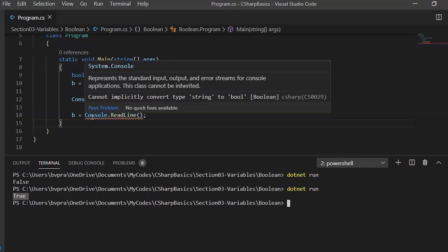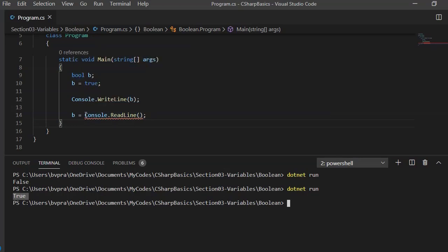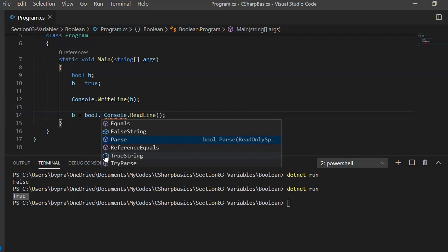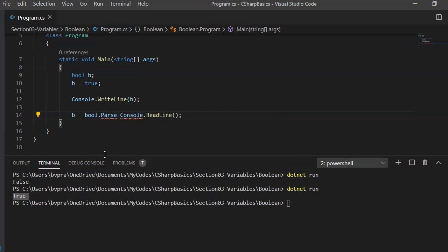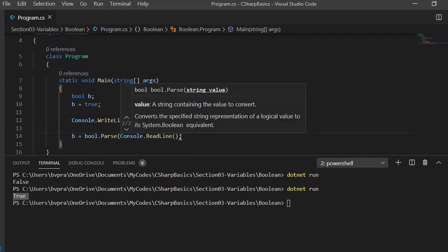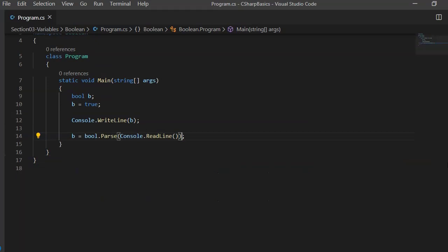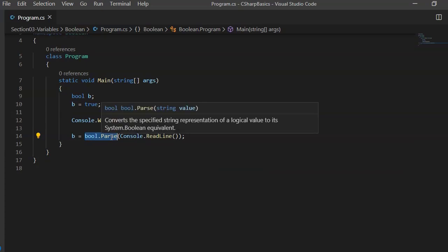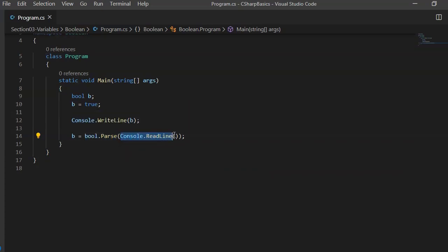When we input true from the console, to make it appear as a Boolean variable we can use something called conversion — Boolean.Parse. This function accepts a string type. So Boolean.Parse accepts a string and converts it to either true or false depending on the input received. We redirect Console.ReadLine into this function, it converts to Boolean, and the result gets assigned to b.